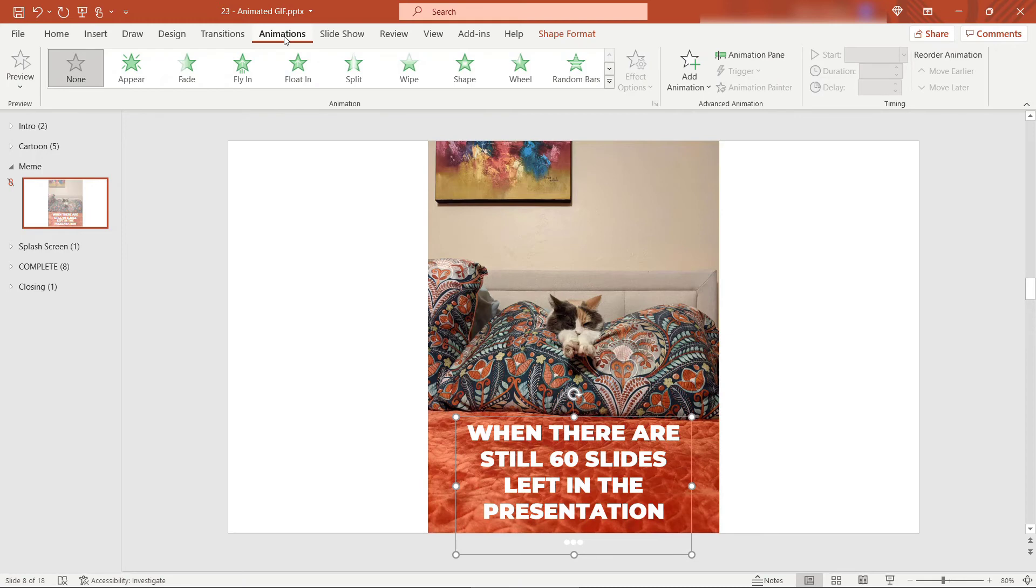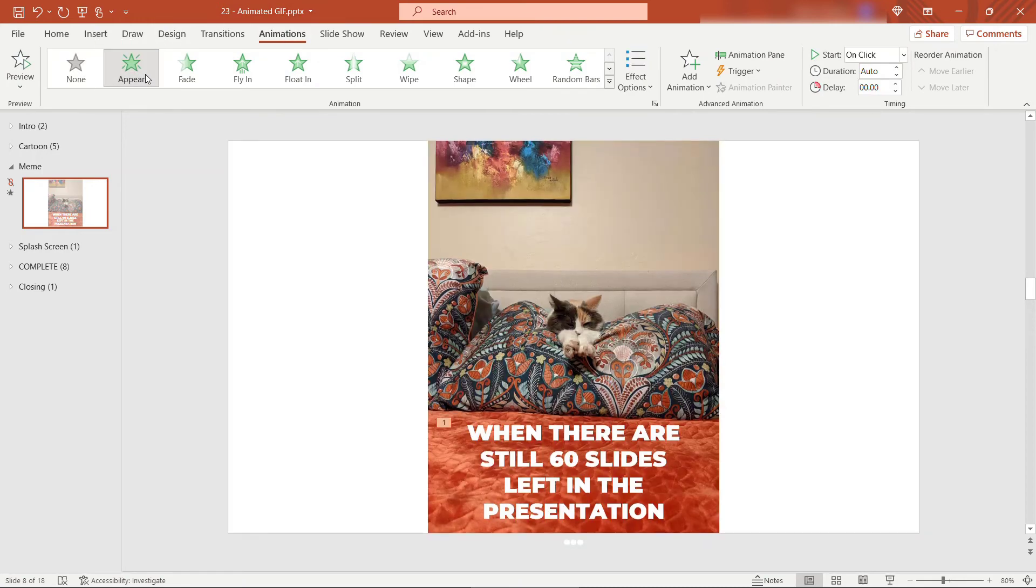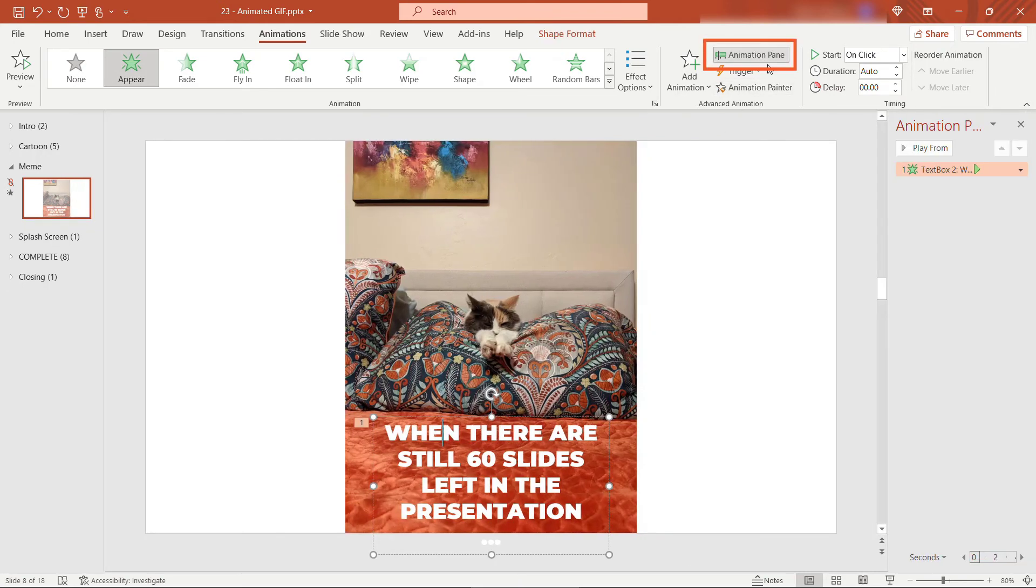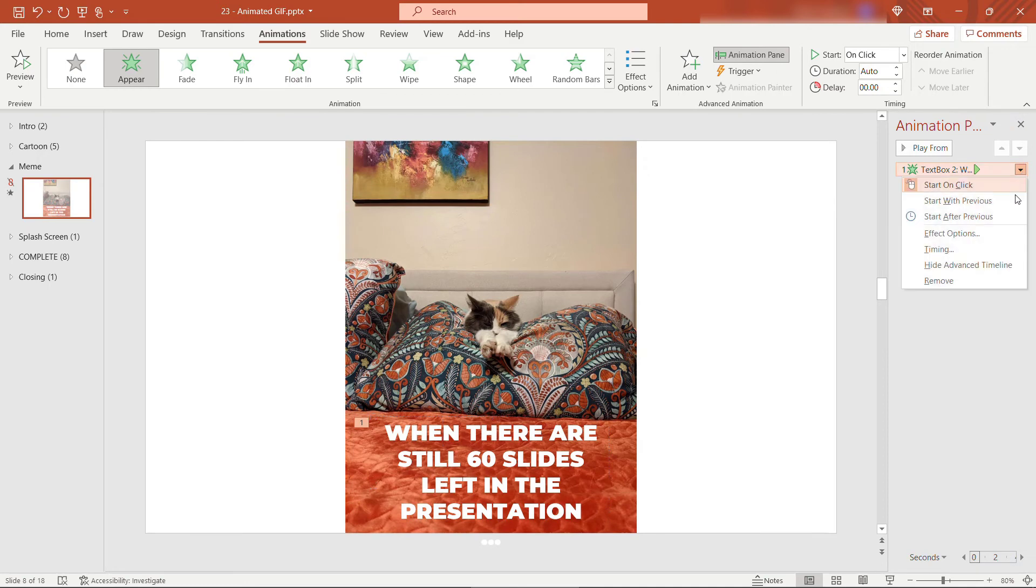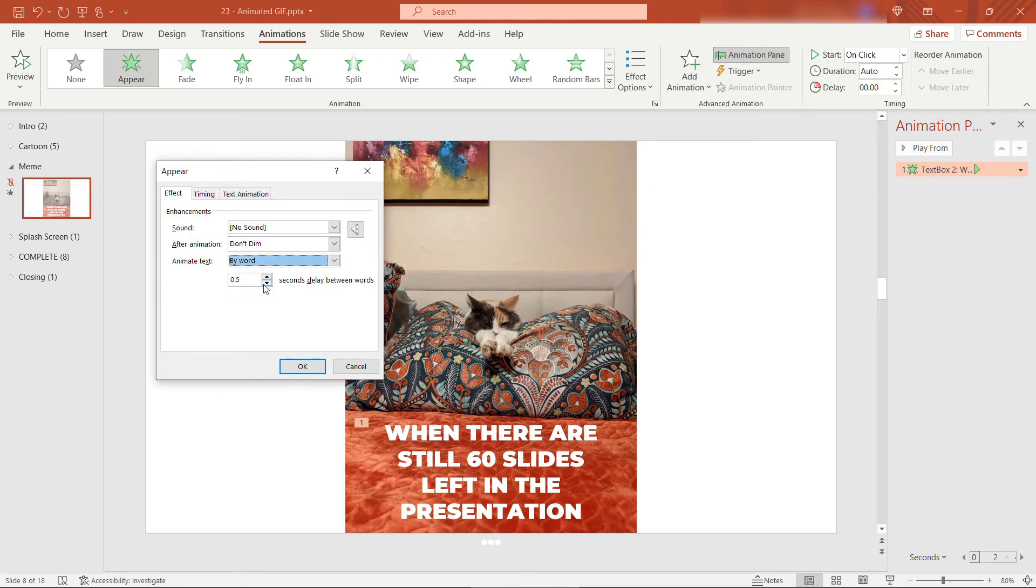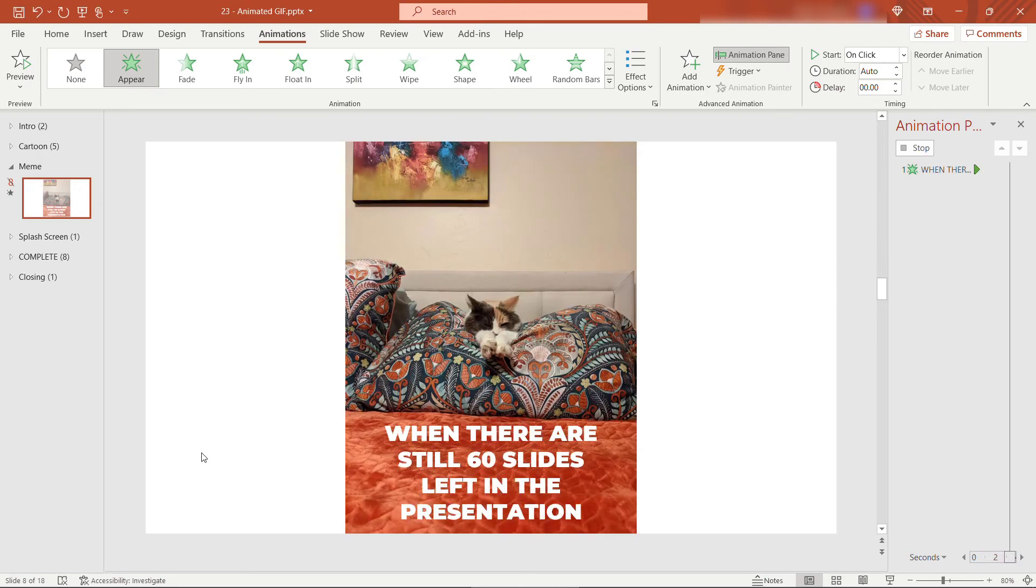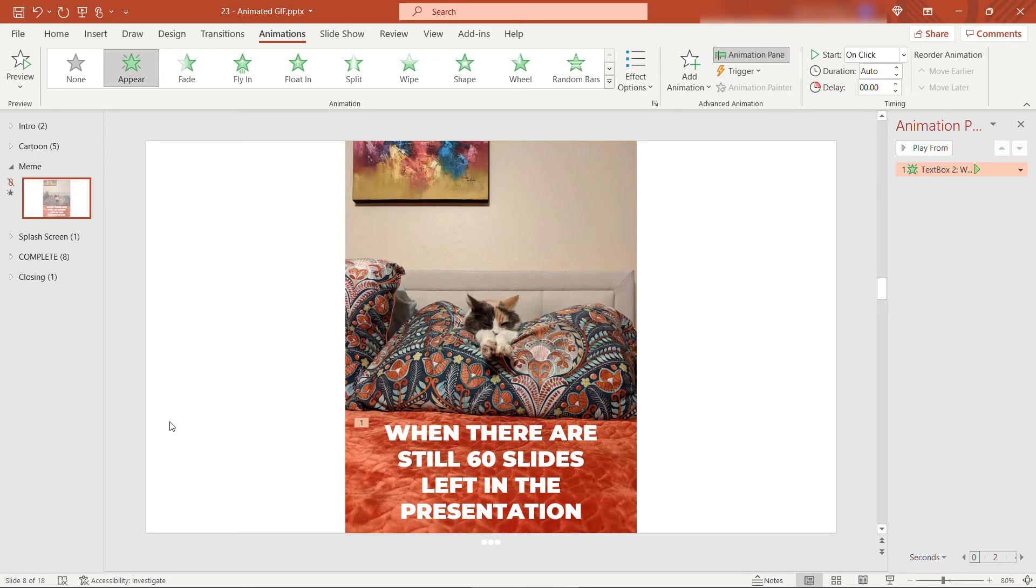So we'll come up here to Animations. And we'll say Appear. And then if you click on this and come up to Animation Pane, we'll just go add a small effect here, come up to Effect Options. And rather than animating everything at once, we'll do word by word. Not too slow. So 0.3 seconds between the words. You'll see that preview there. So that's all we're going to do on this one. Pretty simple.